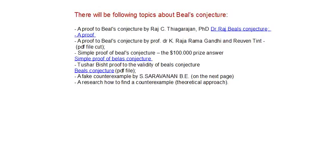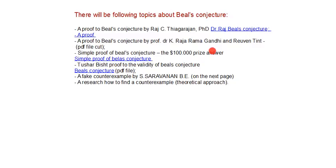In this video I will show you a proof to Beal's conjecture by Professor Dr. Rajaramagandhi and Robert Tint. I've had some problems with the PDF files, and simple proof of Beal's conjecture, the $100,000 prize answer.